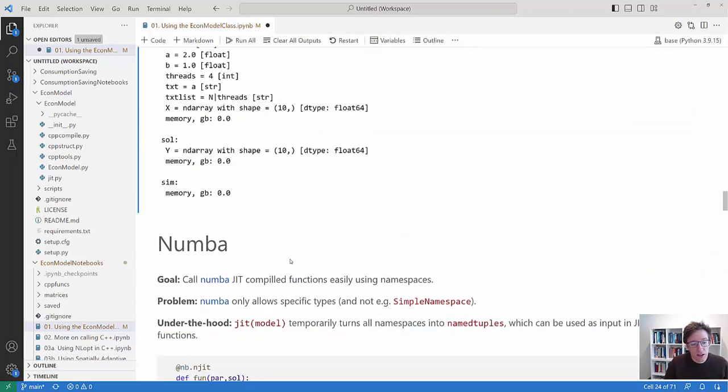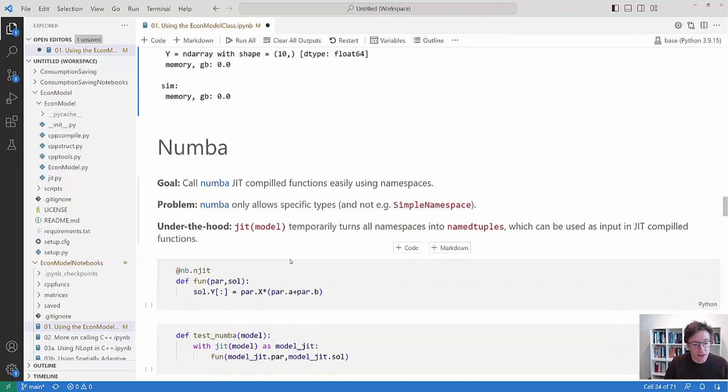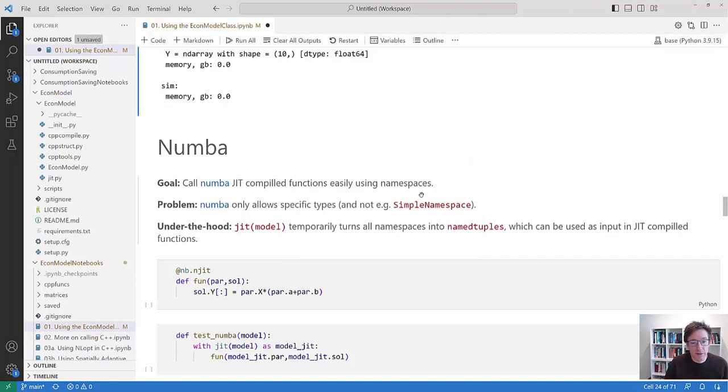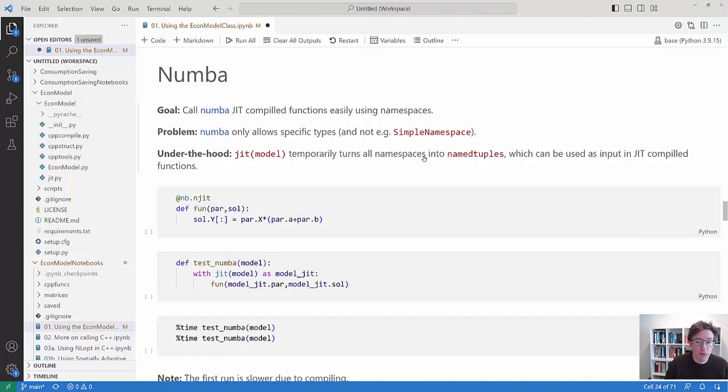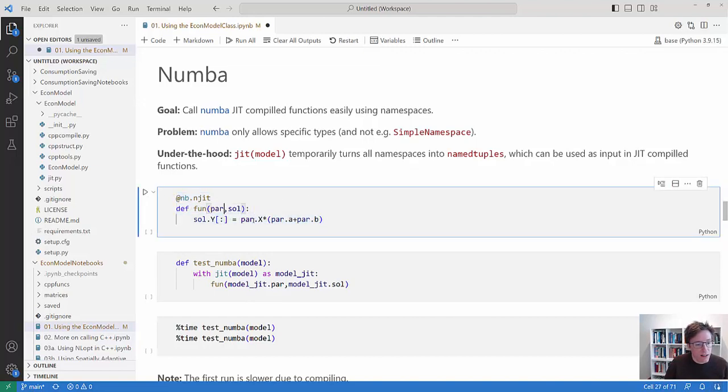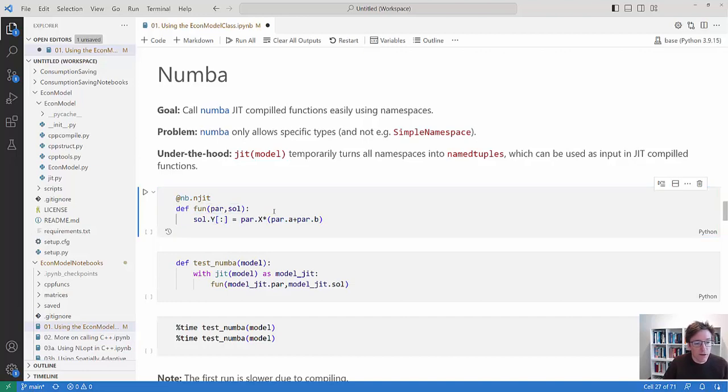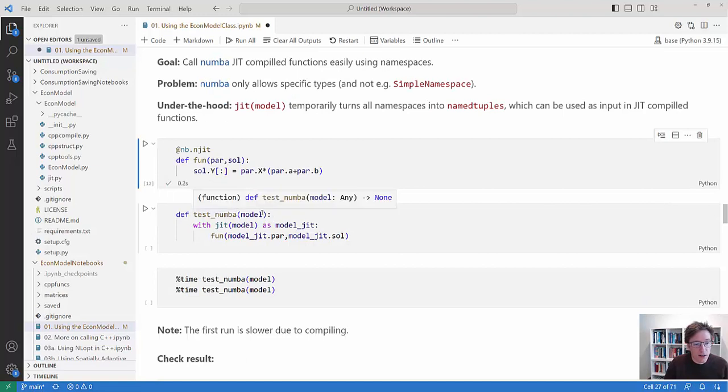Then the golden part of this is the Numba interface. So the problem with Numba often is that it only likes specific types. So it doesn't allow simple namespaces. That often implies that you have a very long list of arguments for Numba functions. But here the trick is that there is this function called JIT in EconModel which temporarily turns all namespaces into named tuples. And named tuples, they can be used in Numba functions. So let's say we have some function here. That's exactly my solve function from before.